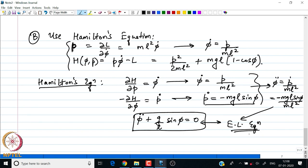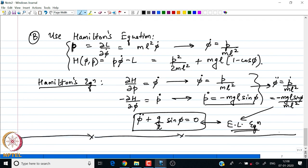Differentiating and substituting, we get φ̈ = ṗ/(ml²) = −mgl sin φ/(ml²), which reduces to φ̈ + (g/l) sin φ = 0 — the same equation as the Euler-Lagrange result. Hamilton's equation gives us the same extremal as the Euler-Lagrange machinery. Let us look at another example where Hamilton's principle is especially useful, where the Euler-Lagrange machinery gives a very complicated equation.